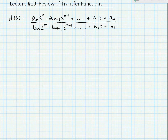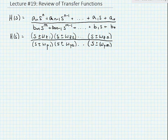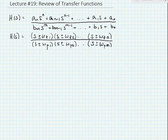In general, a transfer function in S space looks something like this. We have a numerator that consists of an nth order polynomial and a denominator that consists of an nth order polynomial. We can factor these polynomials out, and if we factor out the polynomials in the numerator and the denominator, we will find roots of the polynomials. The roots of the polynomials in the numerator are called zeros, and the roots of the polynomials in the denominator are called poles.